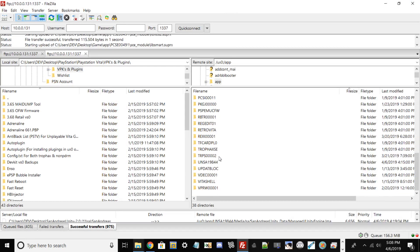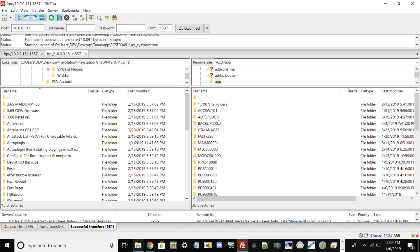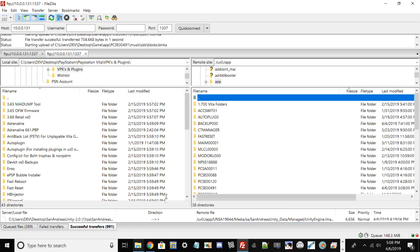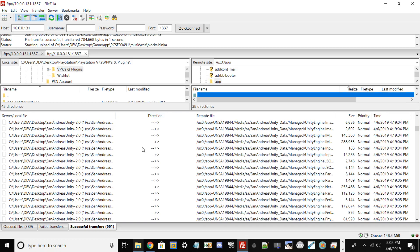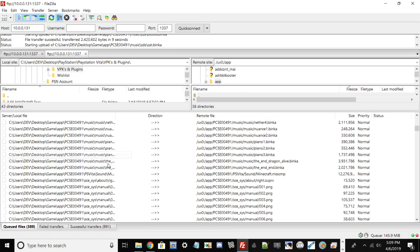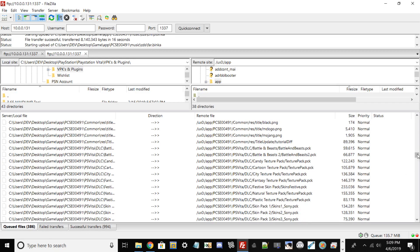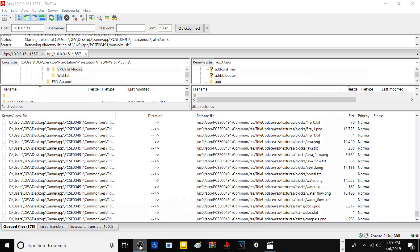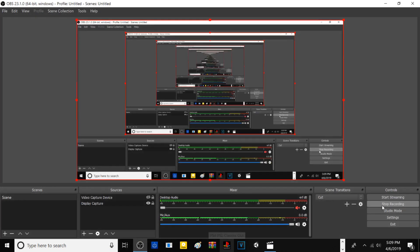All your PlayStation Vita games are installed under ux0/app, and ux0 is your memory card. I'm going to pause the video here depending on how long this process takes. It will be much faster if you use the USB method. I'll show you how to install it once all the files have transferred over.